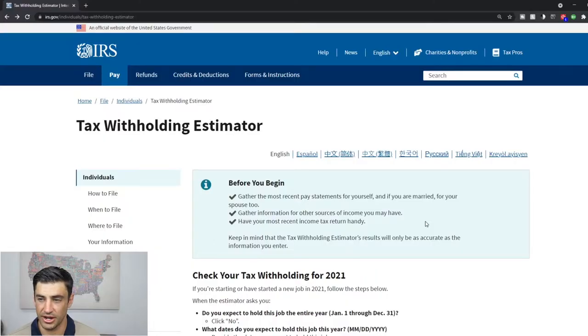Some things you'll need to complete this estimator tool. Your most recent pay stub and or stubs if there's a couple jobs in the household. An estimate of all other income you might have for the year including capital gains, dividends, interest, retirement, self-employment, yada yada. Anything, any other types of income. The estimator tool will account for that. And your most recent tax return.